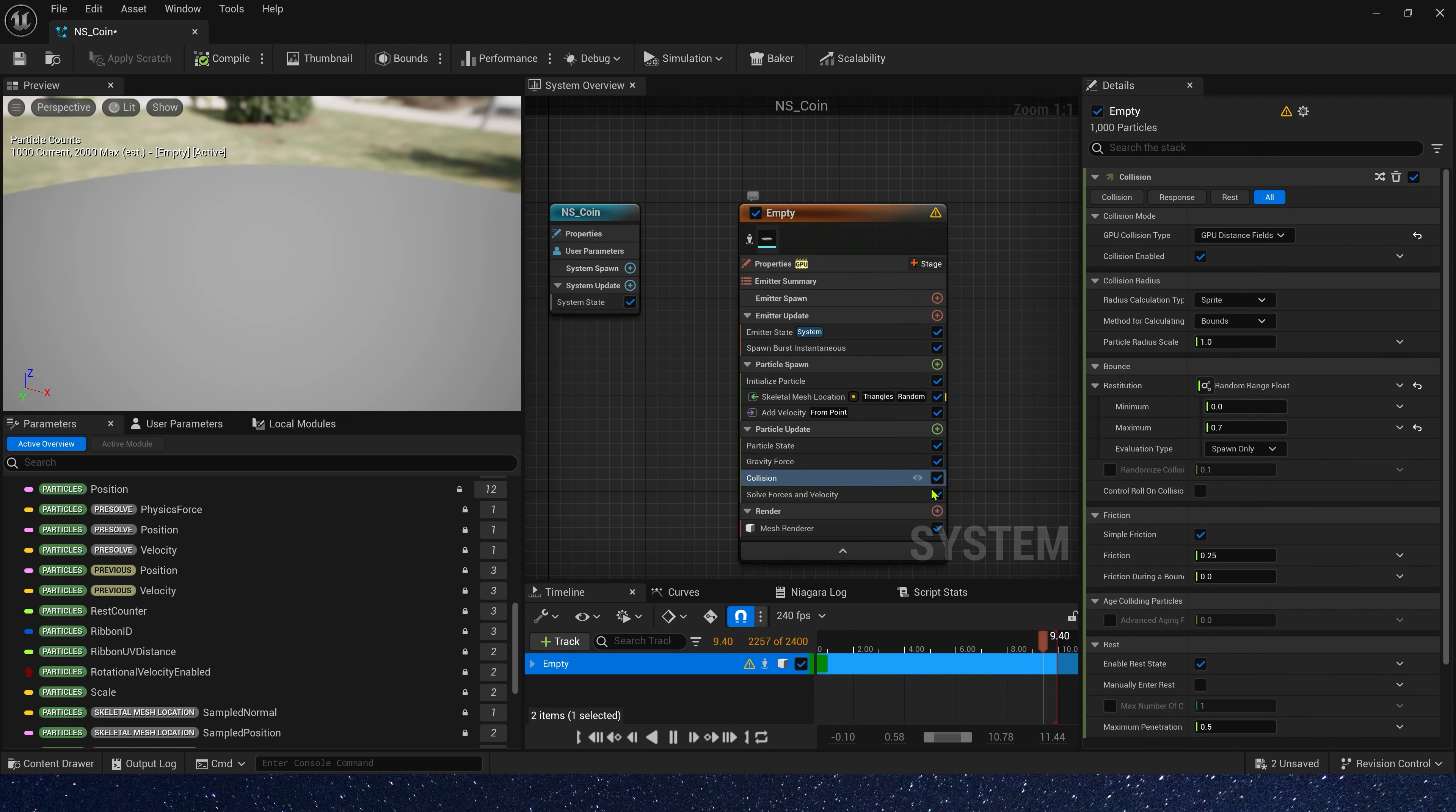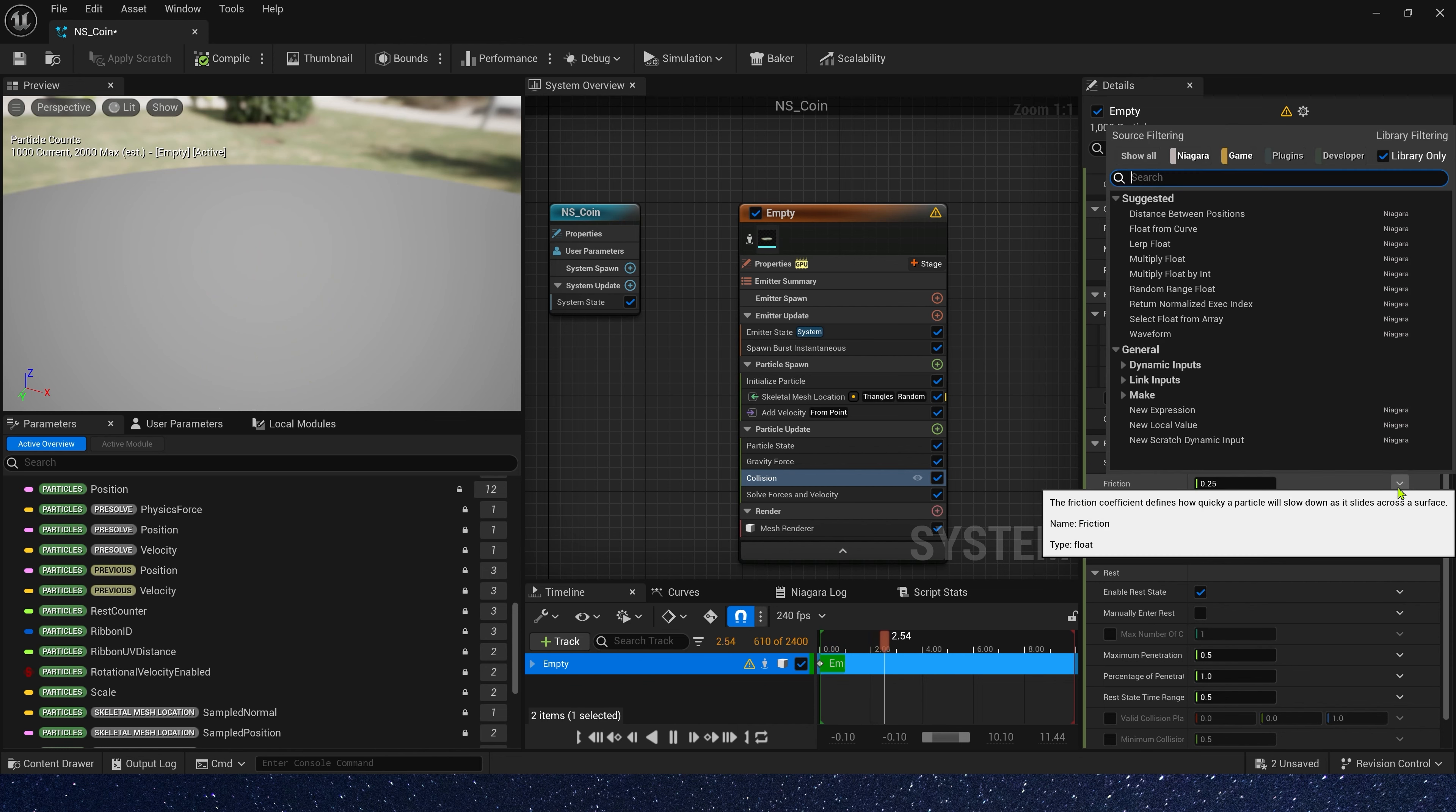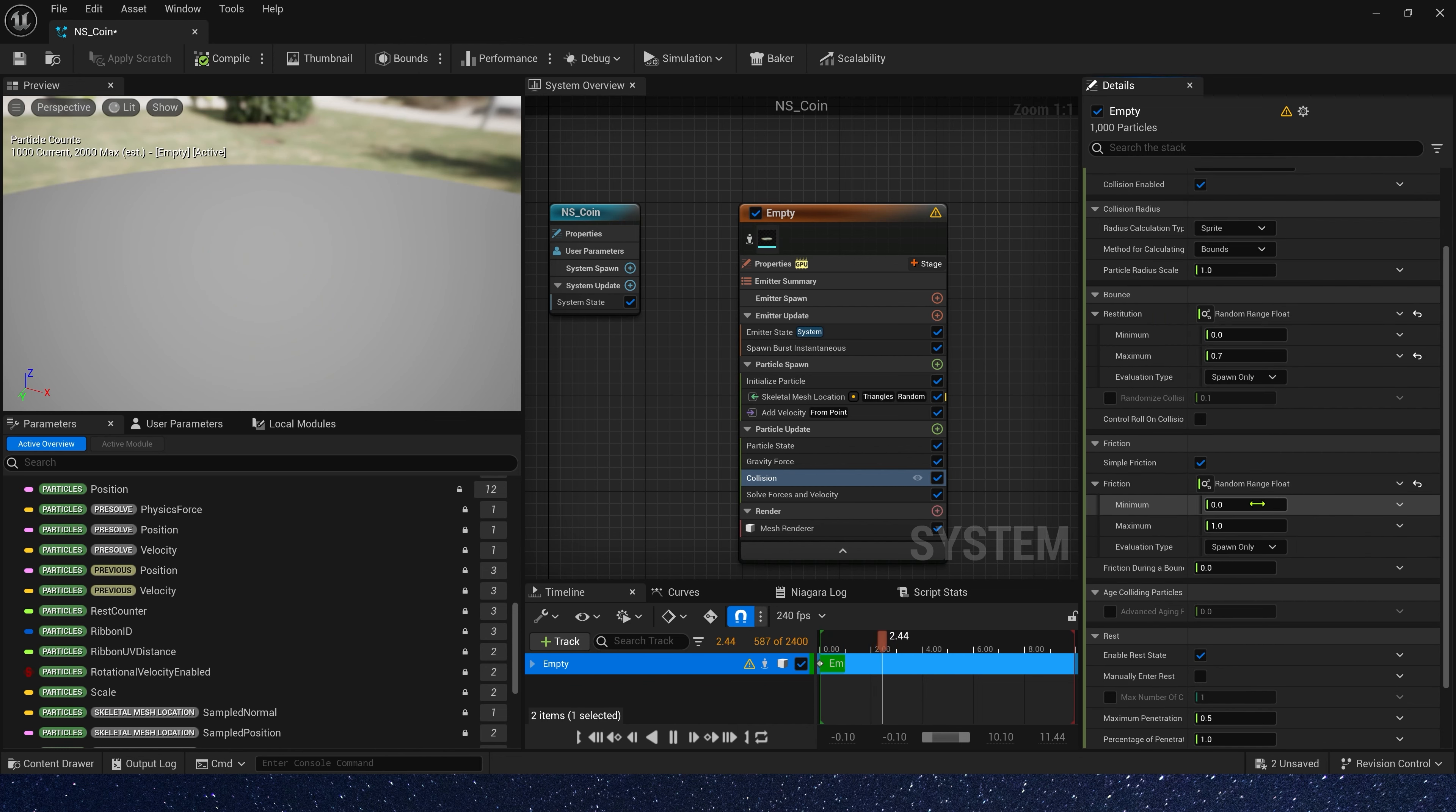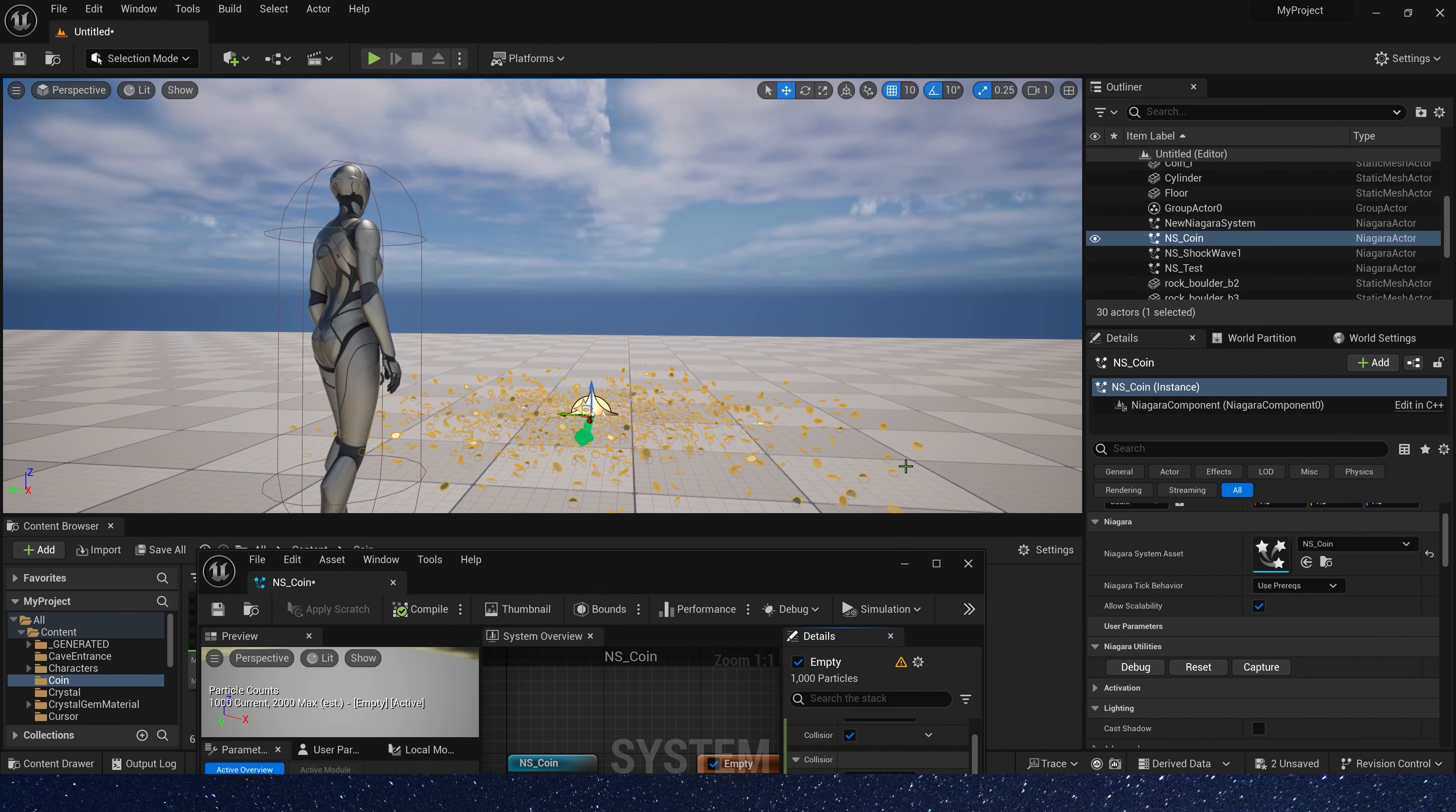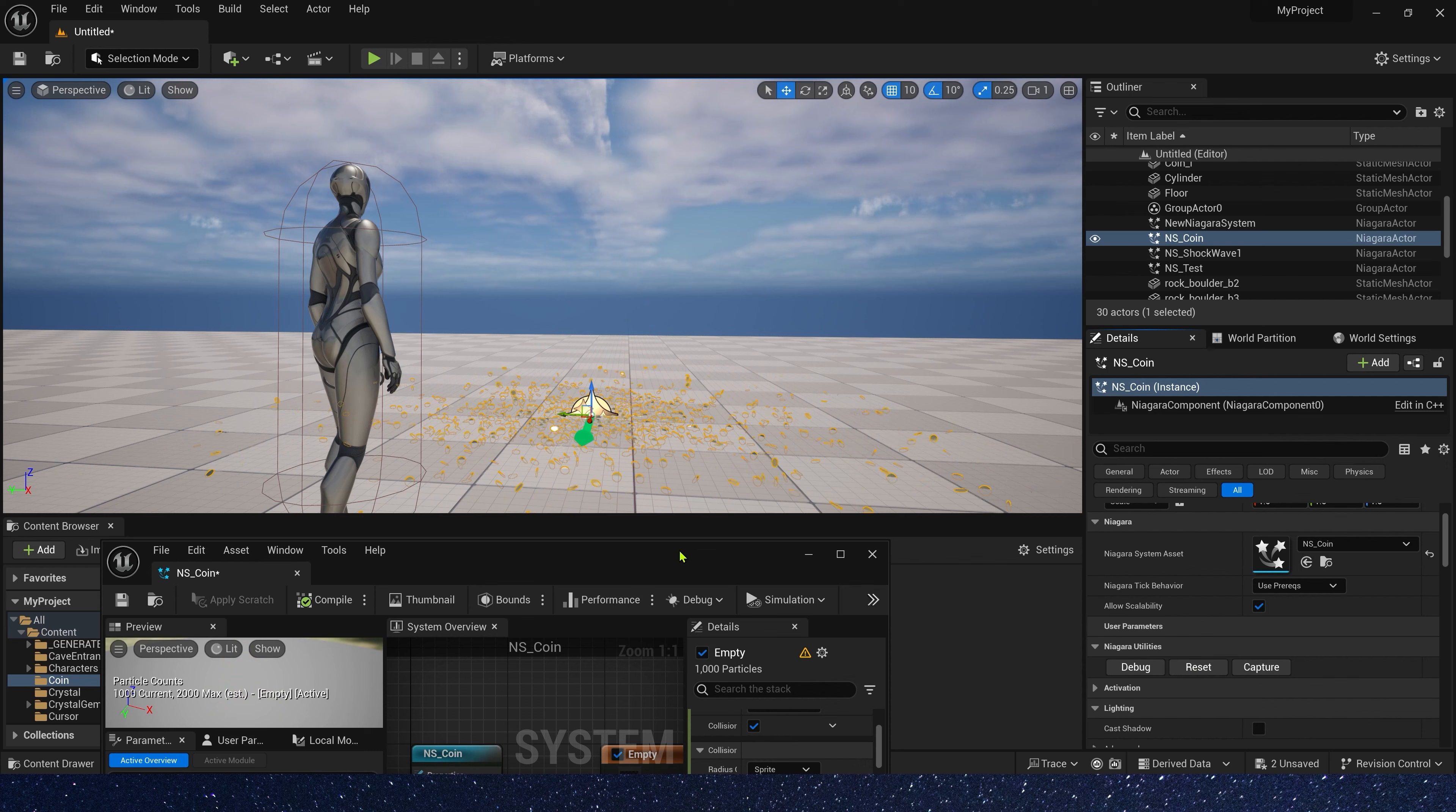And friction, we also need a random range value. Here, we use 0.5 to 1. Now, let's check it in the level. Okay, it looks good.